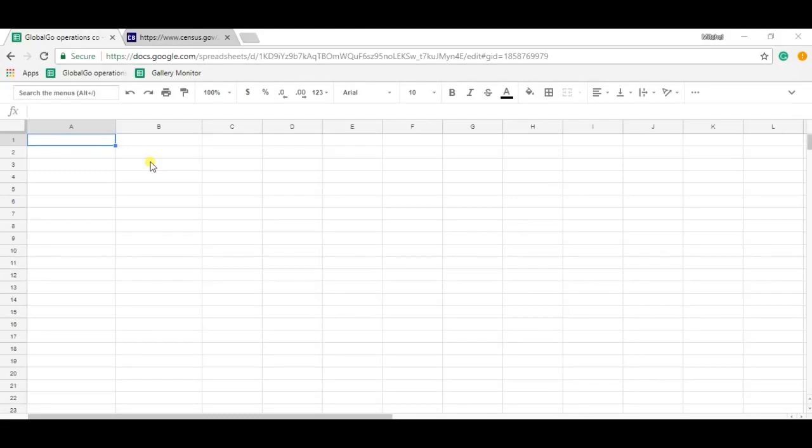Hello, I'm Mitchell from SheetGo and today I'm going to teach you how to use the import data formula in Google Sheets. The import data formula is a very handy tool to fetch data from a CSV or a TSV file into your sheet.